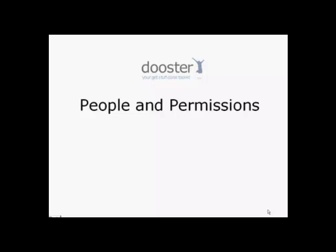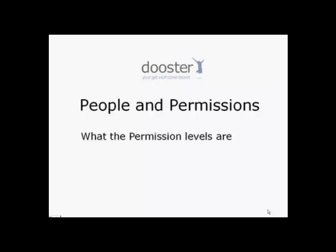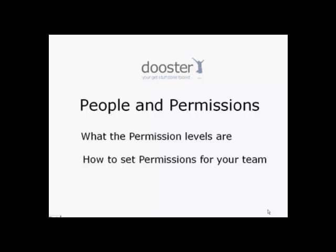This video shows you how the permission levels work in your Dooster. You will learn what the permission levels are and how to set permissions for each member of your team.